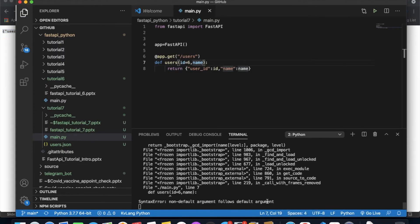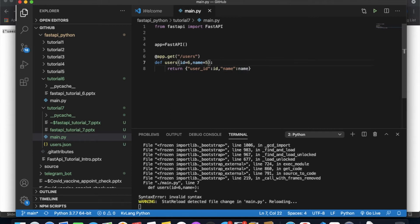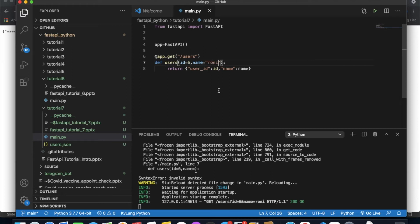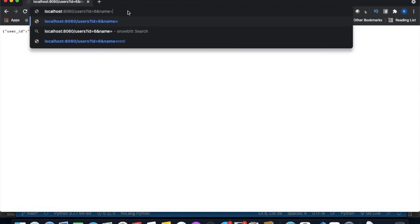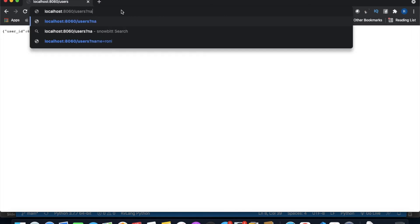There was an issue — the rule is that if one parameter doesn't have a default value and another does, all parameters without defaults must come before those with defaults, or all must have defaults. Once I added a default value for name as well and re-ran it, everything worked correctly.